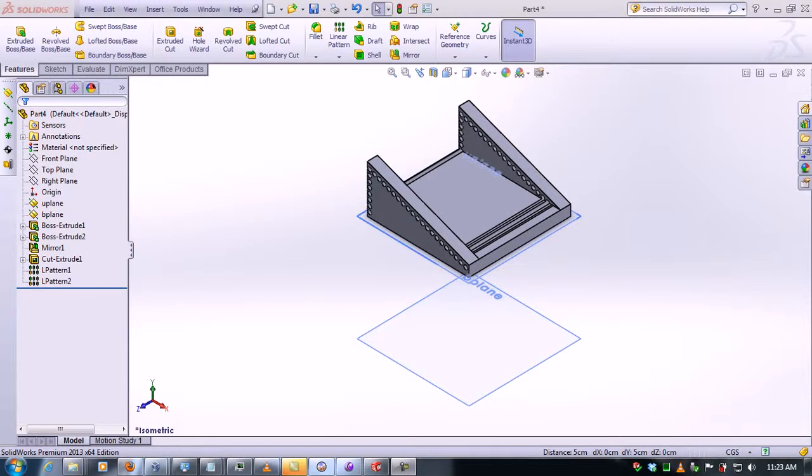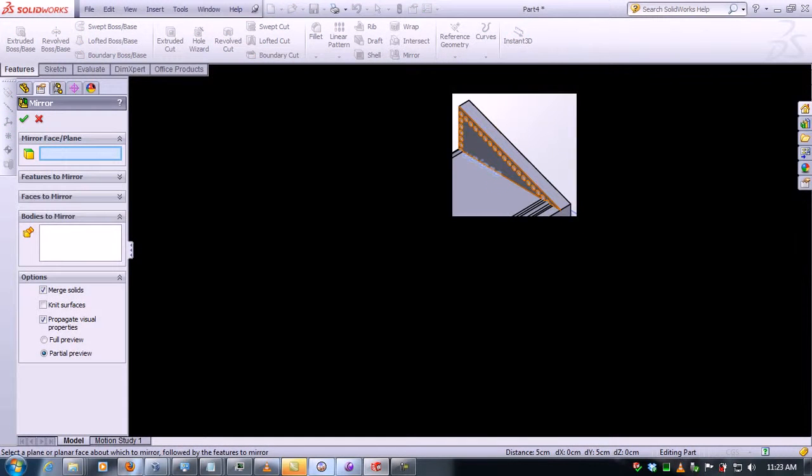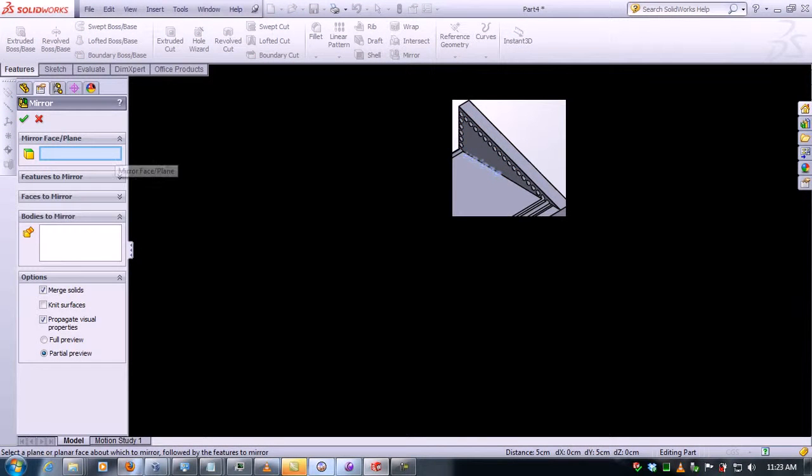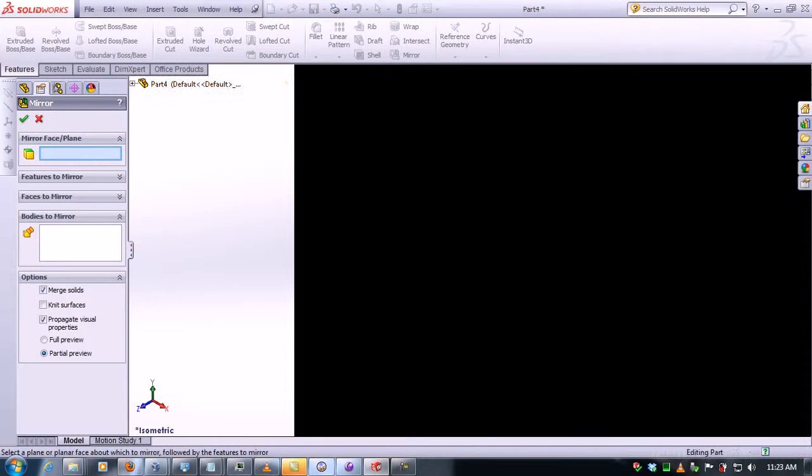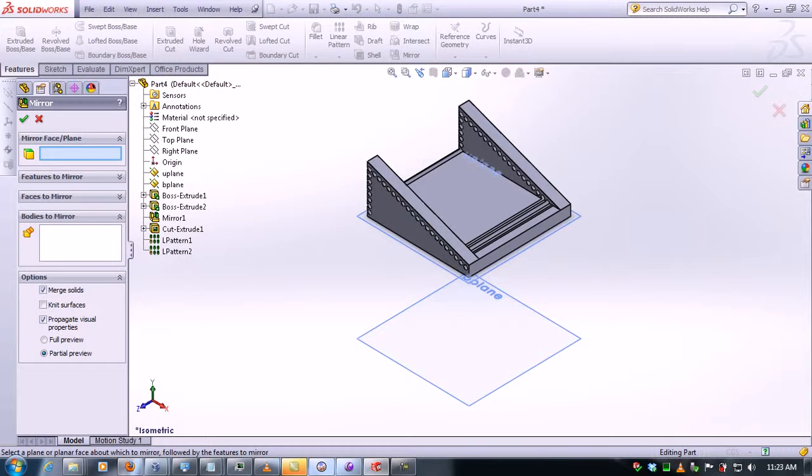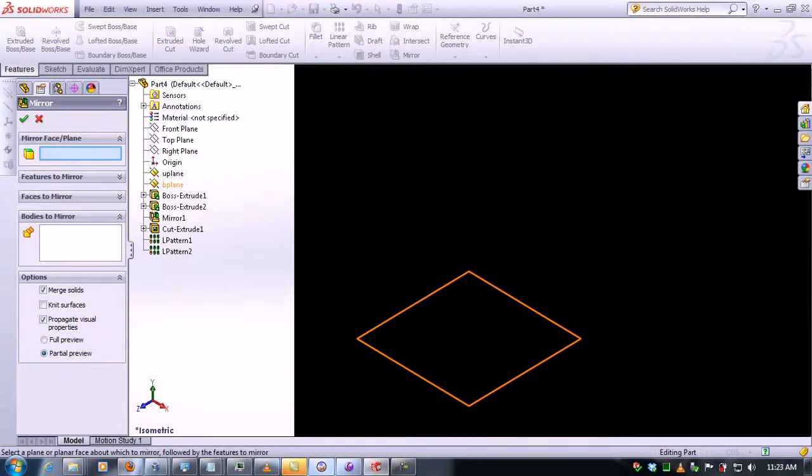Then we need to click on mirror, then we select a plane we want to use as reference. In this case we're going to use the top plane because we want to mirror this figure on the bottom plane.